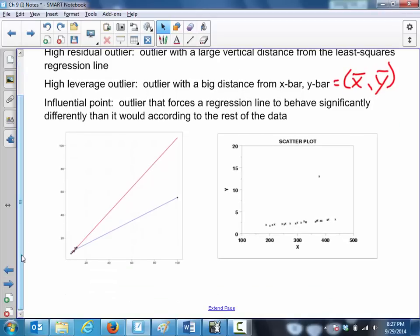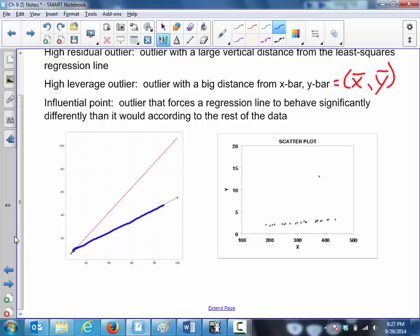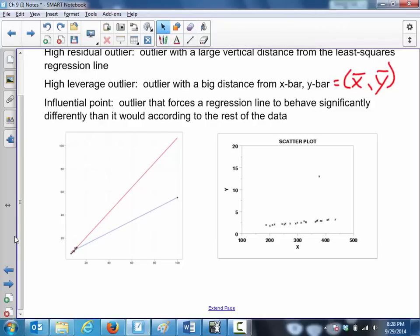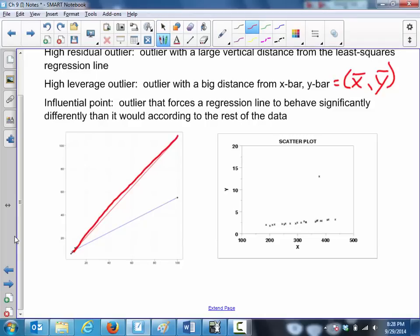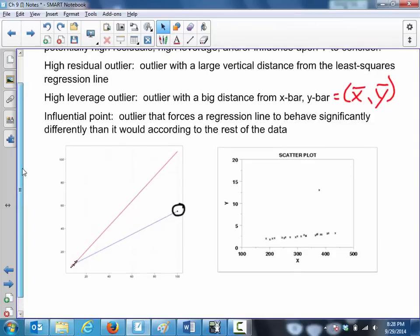When looking at outliers, I want you to draw two lines through the data. The first line in blue is what you think the regression line is going to be with that outlier present. In red, as a dotted line, represent what the regression line would be without the outlier. In this first image, the circle point is the outlier. In blue we have the regression line with that outlier, and in red the regression line without it.